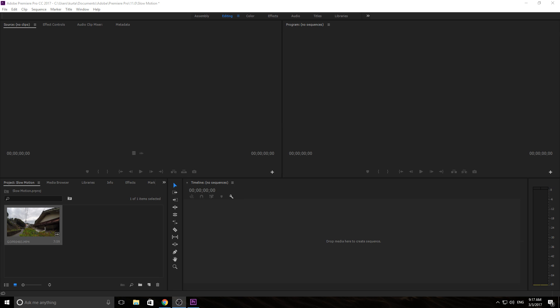Hey, what's up everybody. Adobe Masters here and today I'm going to be talking about how to create slow motion in Adobe Premiere Pro.